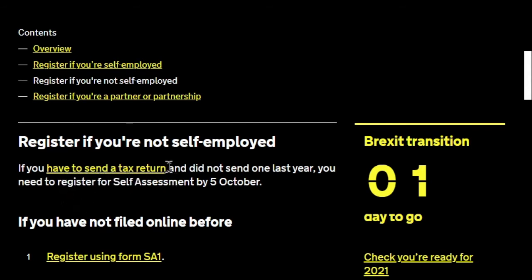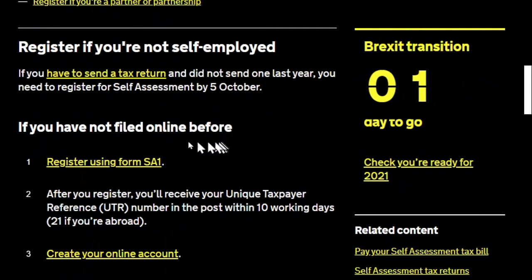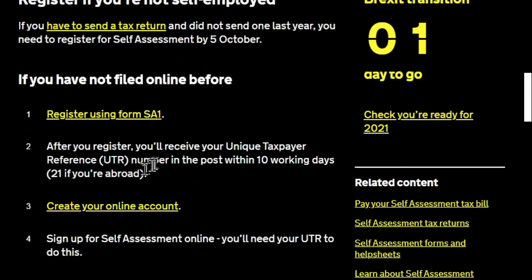We want to register for self-assessment to send a tax return, and we did not send one last year — meaning we don't already have a UTR. You're supposed to register by the 5th of October following the end of the tax year, but we're doing it well in advance. Since we haven't filed online before, we'll use form SA1. After registering, you'll receive your unique taxpayer reference in the post within 10 working days — though it may take up to 21 days currently.